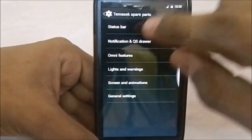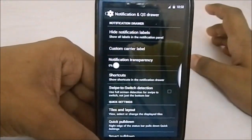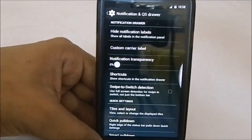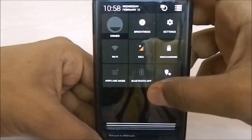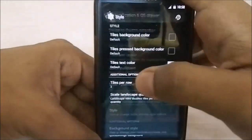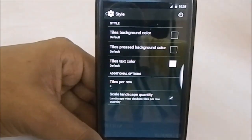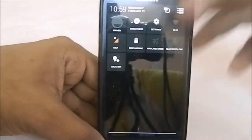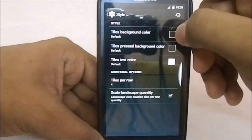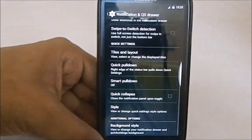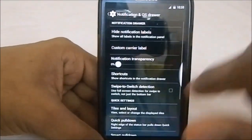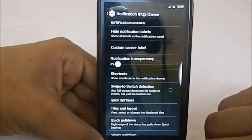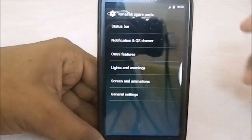In the notification quick settings drawer, the QS style is the Omni style — the Slim style quick settings. It does have styles, which is one of the most important features for me. You can change it to four tiles, and you have all the options: tile background color, text color, smart pull-down, swipe to switch detection — all the options you get from Slim quick settings.